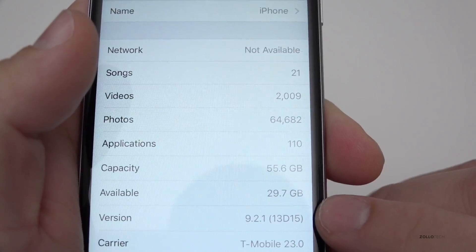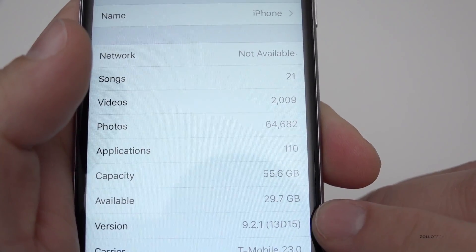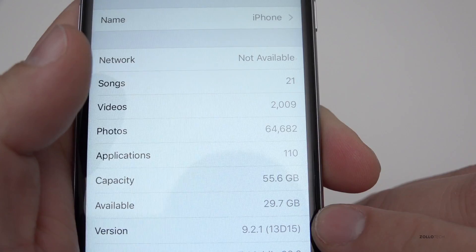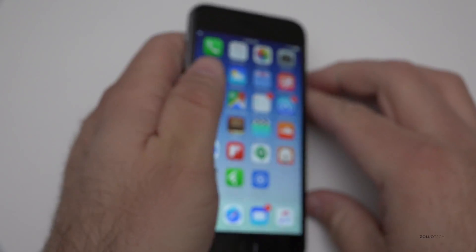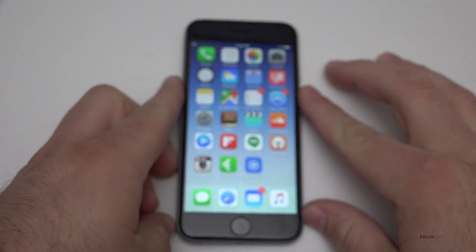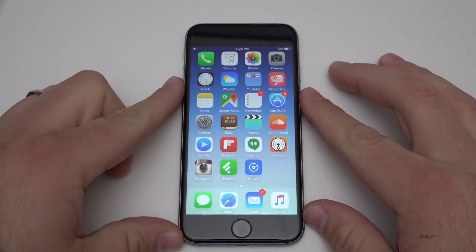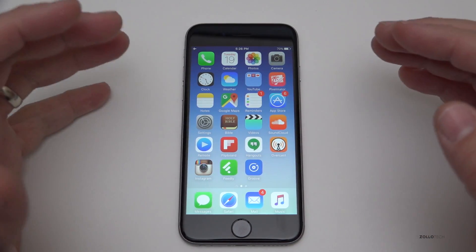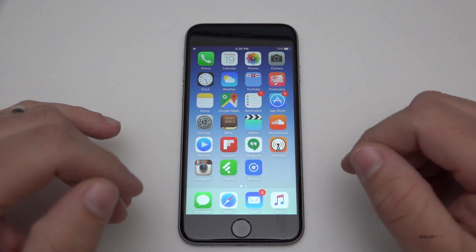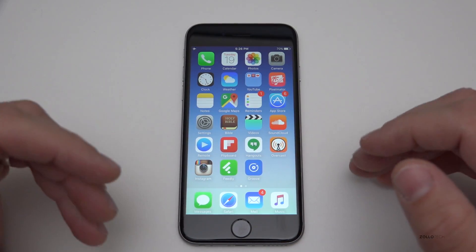As you can see down here, we have build 13D15. This particular build is really no different than the beta that I could see.